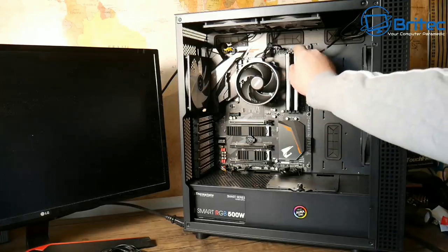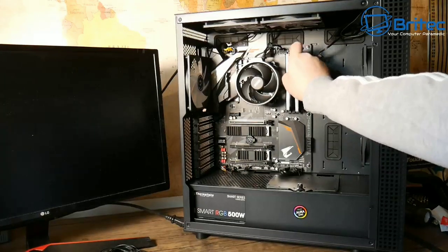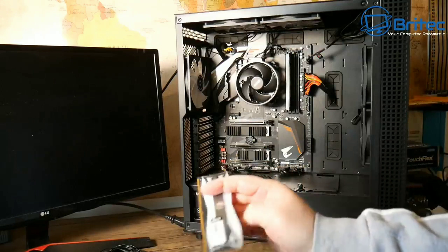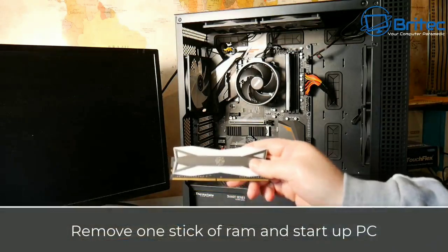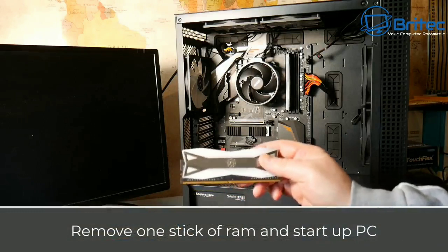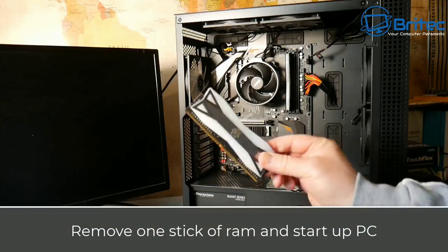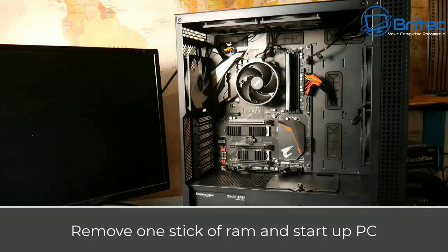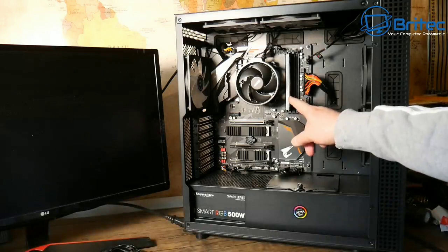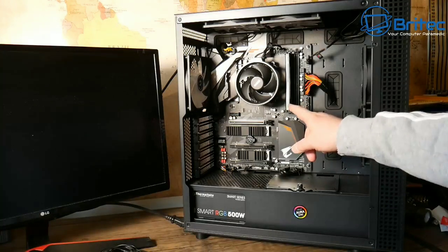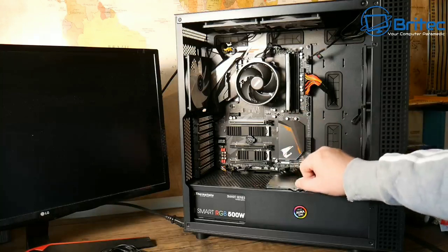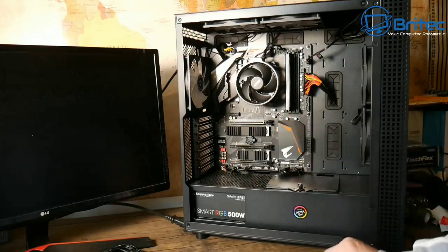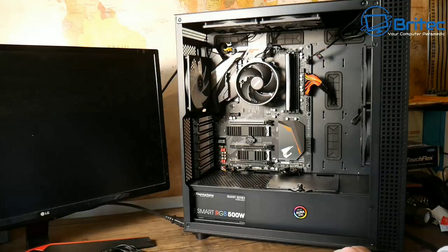Another thing you can check is the memory. Sometimes you get a bad memory stick that can cause the same problem because it's related to CPU and memory. You want to make sure that you remove one stick of memory and try to power the computer with just one stick inside. If it works and the problem goes away, then you know you've got a bad stick of memory and it needs to be replaced. You're probably best to get a matched pair of memory and replace those.